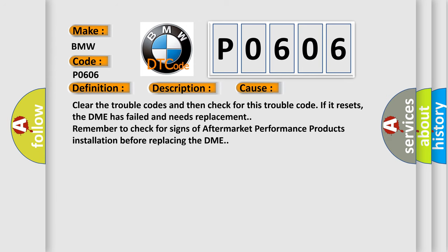This diagnostic error occurs most often in these cases. Clear the trouble codes and then check for this trouble code. If it resets, the DME has failed and needs replacement. Remember to check for signs of aftermarket performance products installation before replacing the DME.